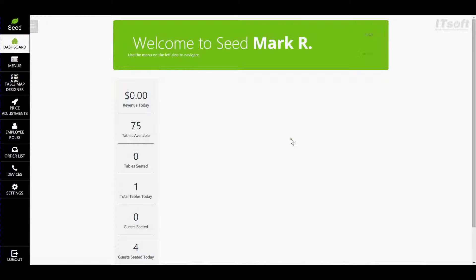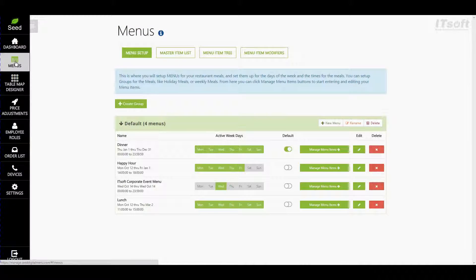Once you're in the Manage site, click on the Menus button on your menu bar to the left-hand side of your screen.